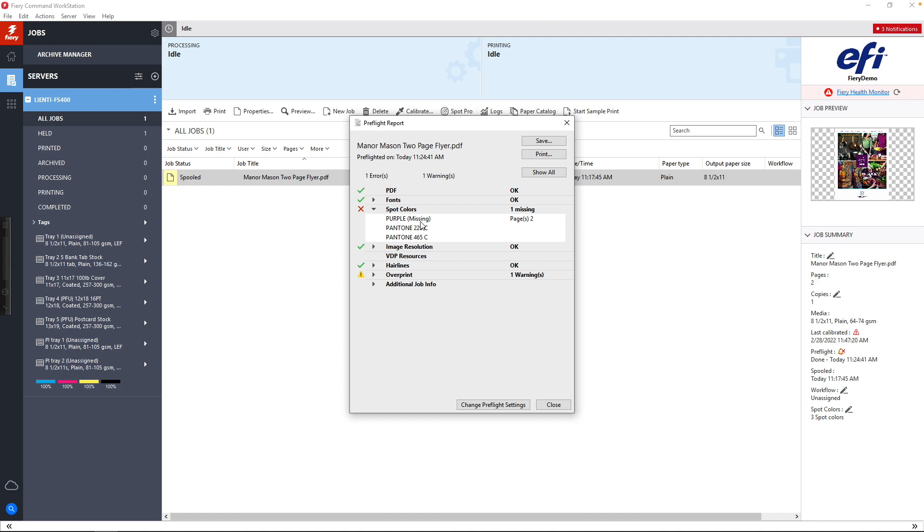What this Preflight report does for us is it allows us to identify these problems and fix them in the file before we print.